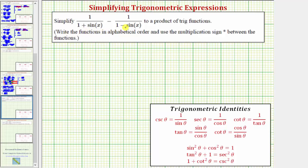We want to simplify the trig expression to the product of trig functions. Notice how here we have a difference of two fractions. In order to add fractions, we must obtain a common denominator. The first fraction has a denominator of the quantity one plus sine x, and the second fraction has a denominator of the quantity one minus sine x. Because these denominators don't share any common factors, the least common denominator is going to be the product of the two denominators.